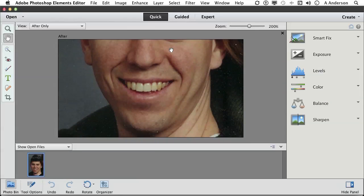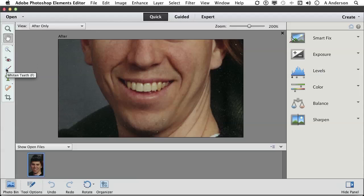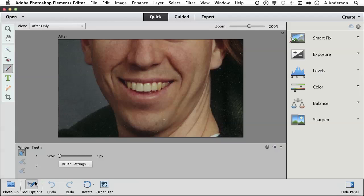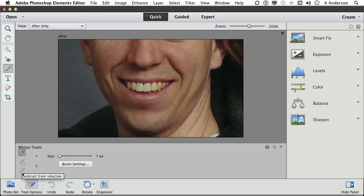I want to whiten his teeth. We're in Quick Fix mode, not Guided. You have a toothbrush tool over here, believe it or not, called the Whiten Teeth Tool. If you select it and look at your options, you have new selection, add to selection, or subtract from selection, and a brush size. That's about the right size for what we want.